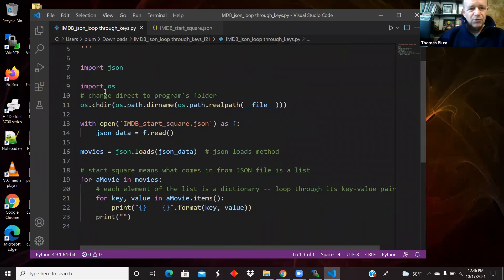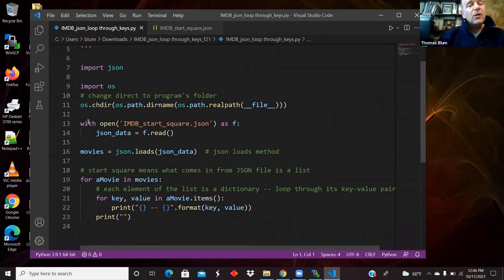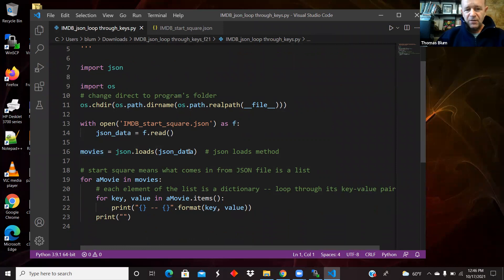We import JSON and import the operating system, change the directory to where the Python file is located because the JSON file is located next to it. Then with that file open, we read that data and interpret it — parse it — as JSON.